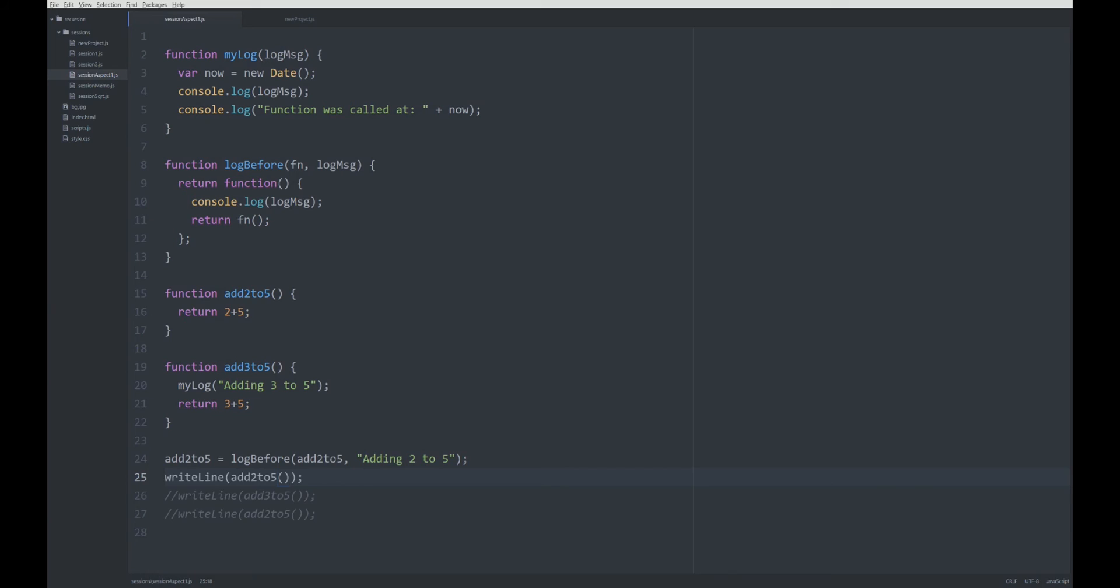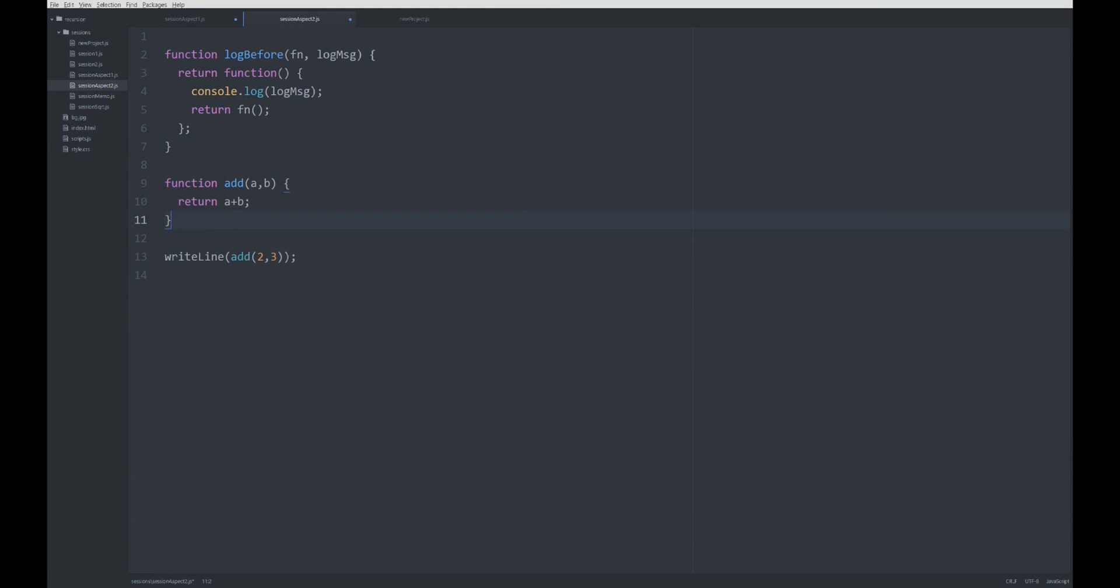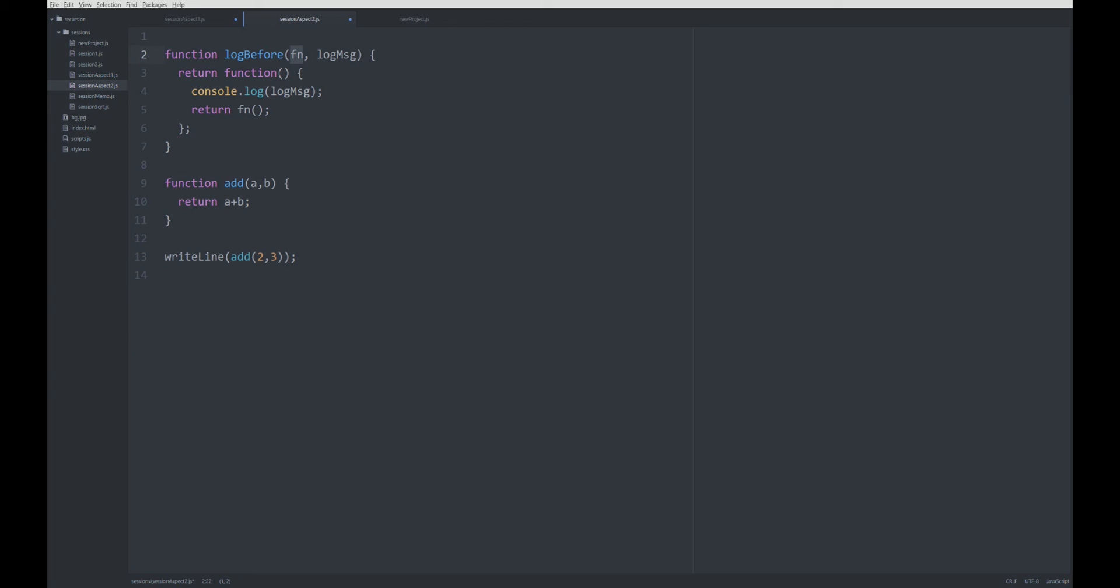Basically, we have functions that have parameters, like this add function. The question is, how do we call this function with the parameters? Because logBefore does not know if this function has parameters and how many it has.